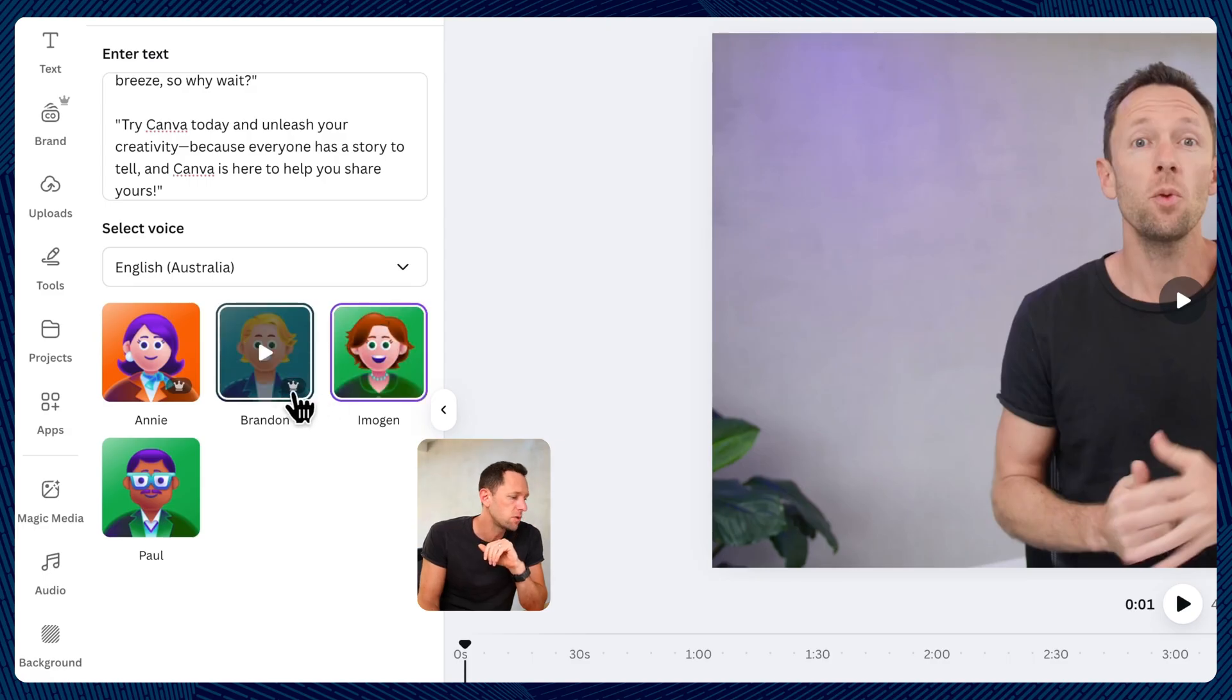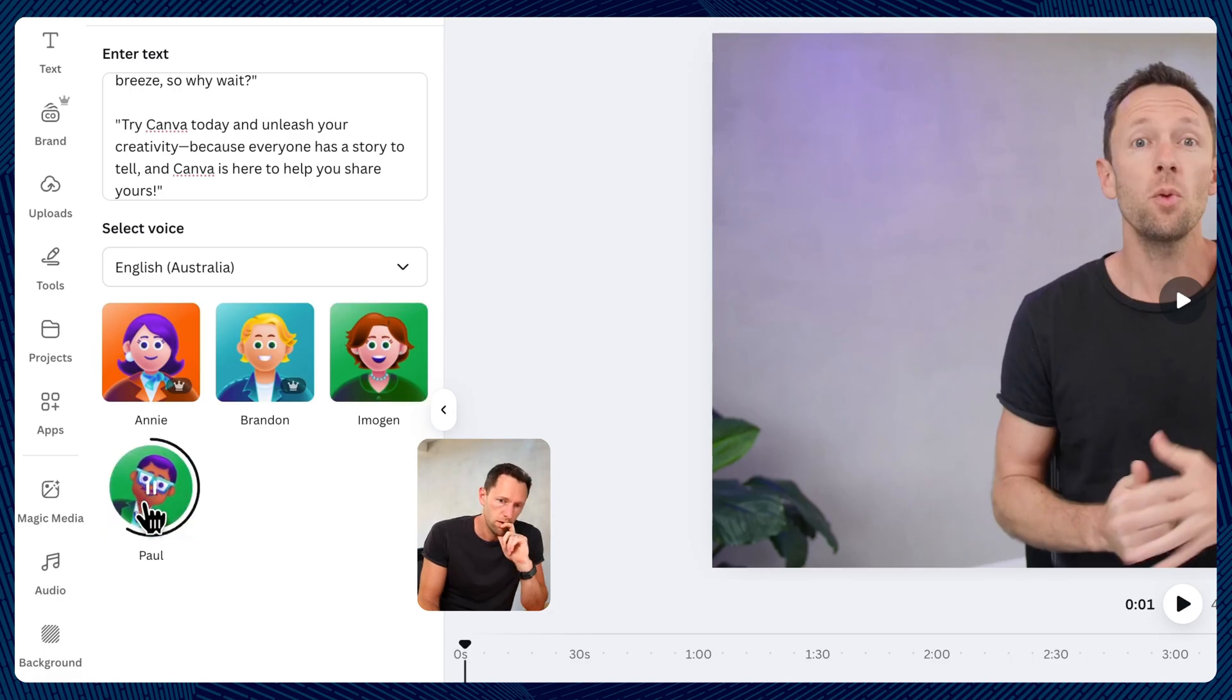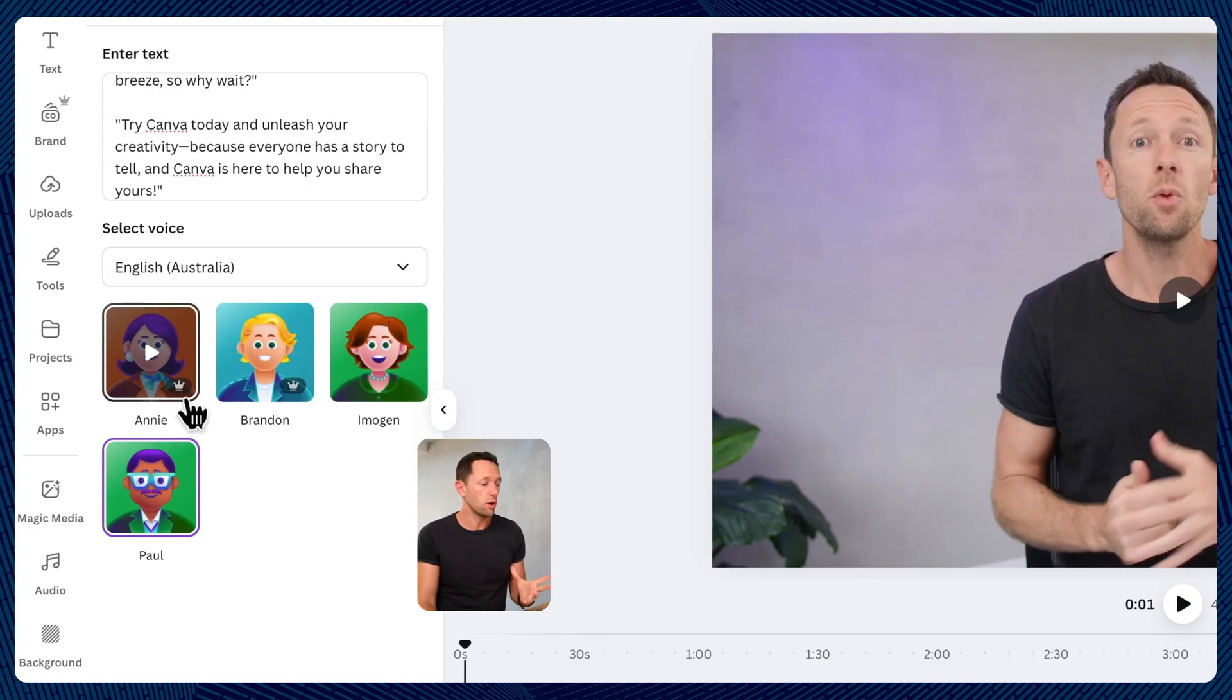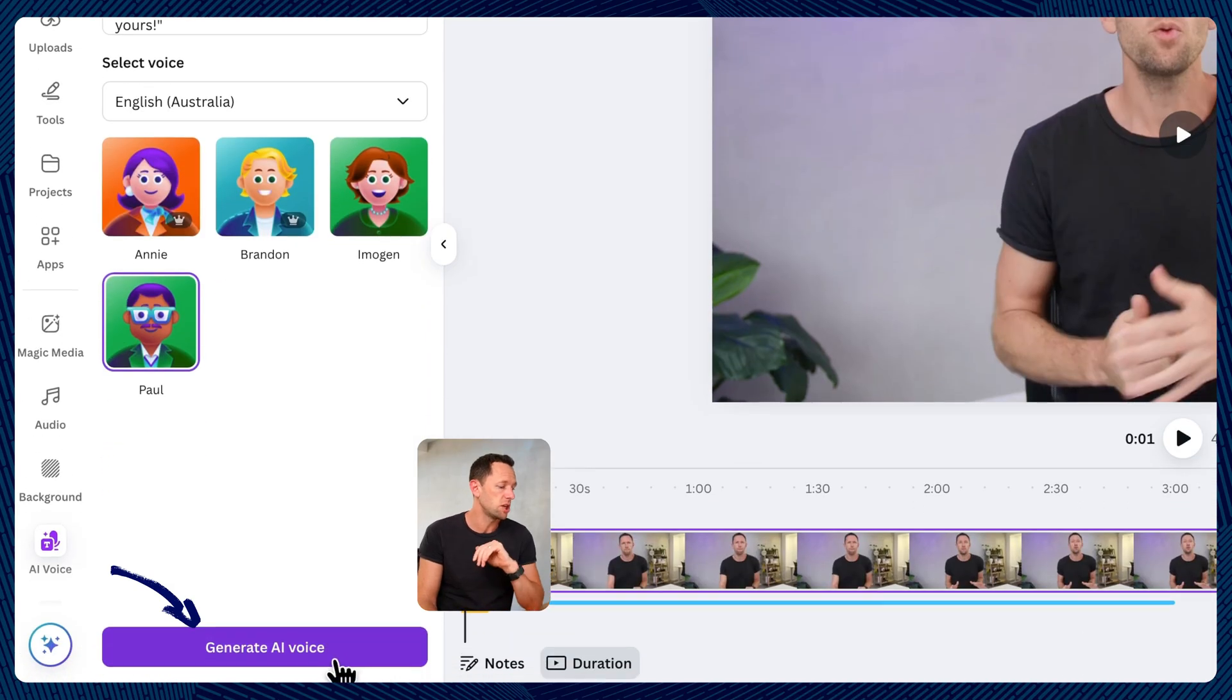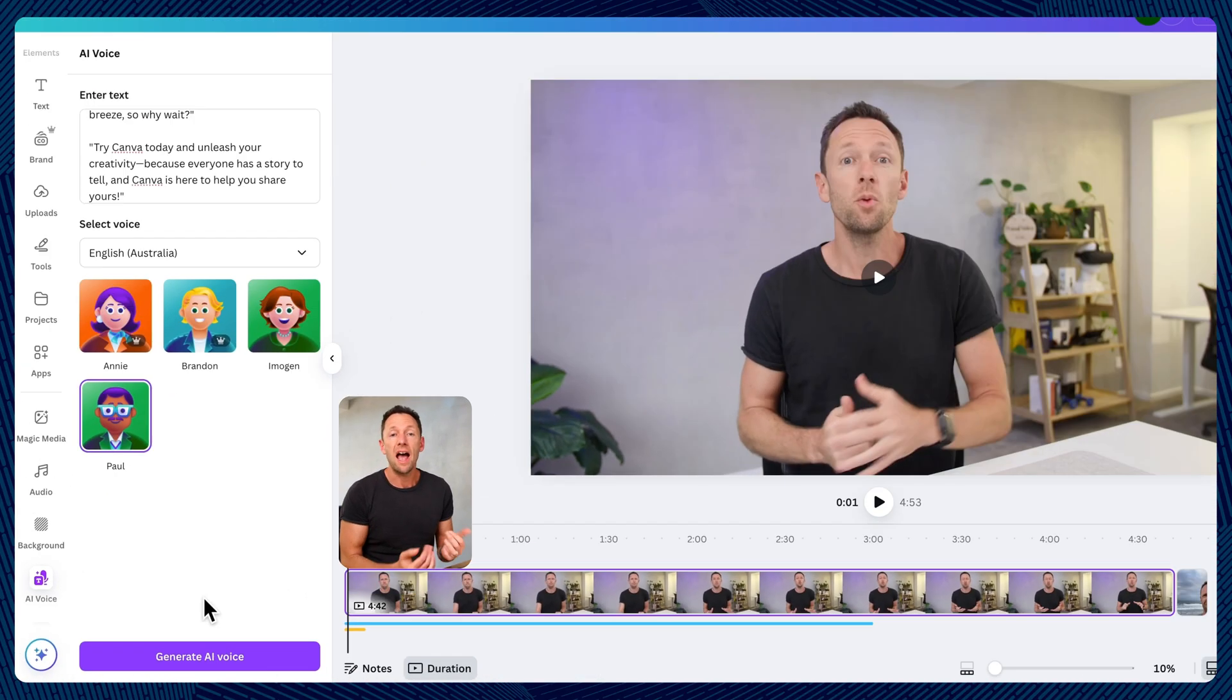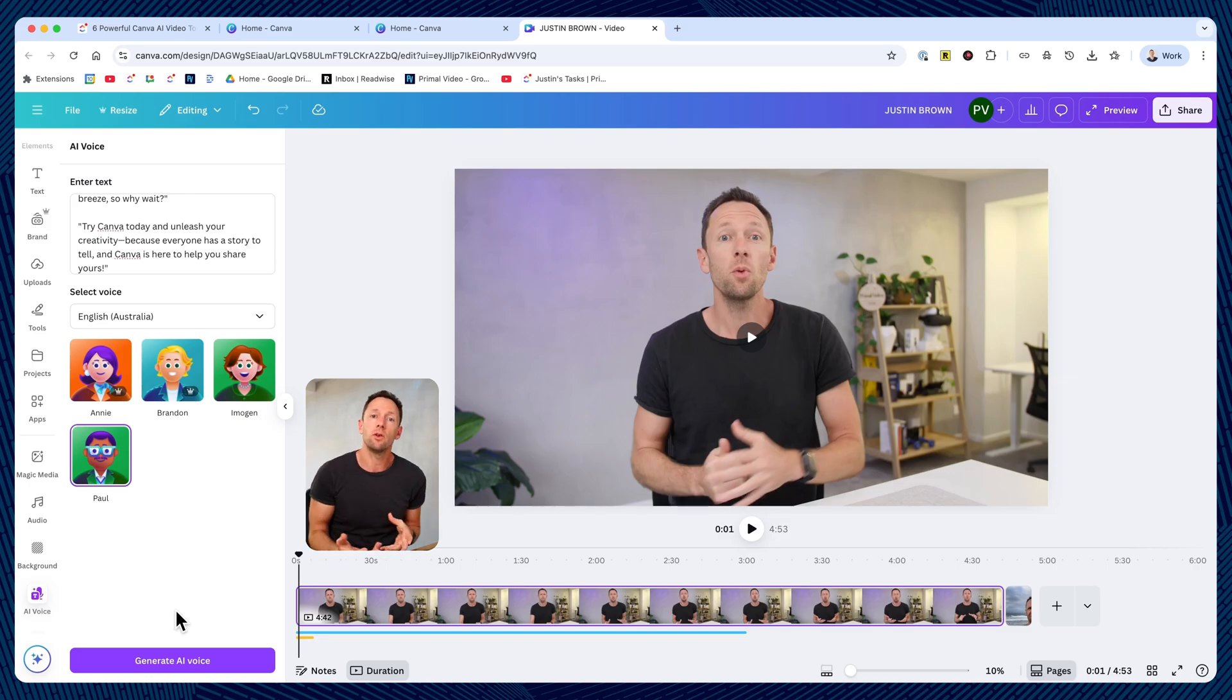But see these first two here, these are the premium ones. Let's try Paul. Looking to create stunning videos without the hassle. Okay. That one's pretty good too. So you would just pick your voice in here, hit generate voice, and that's going to add that into your project as an audio layer, as a narration you can then create your video around.